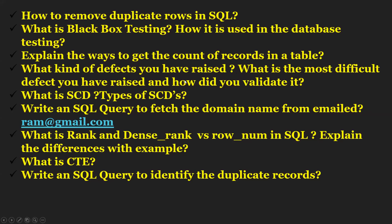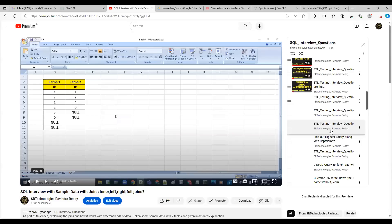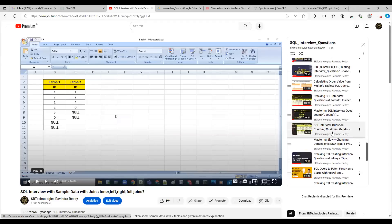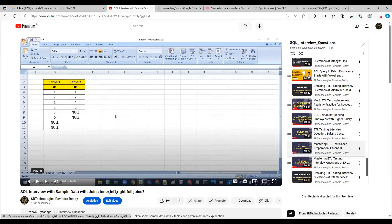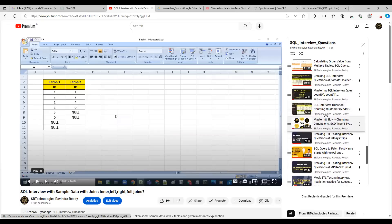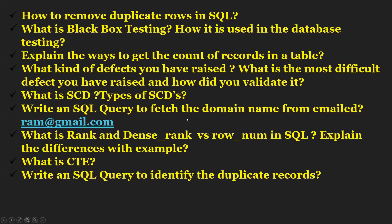What are the types of SCDs? This is already explained in the playlist. Out of 57 or 58 questions, I have already explained slowly changing dimensions — SCD Type 1, Type 2, and Type 3 — in detail. Most of the things are already available in the playlist itself.